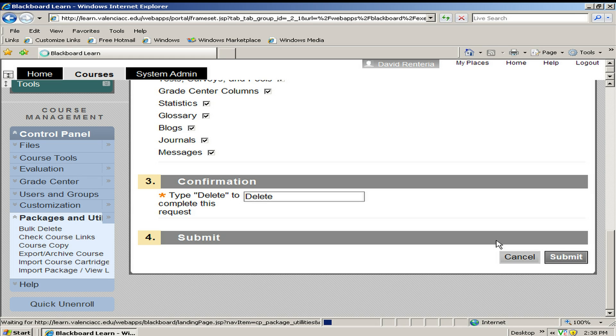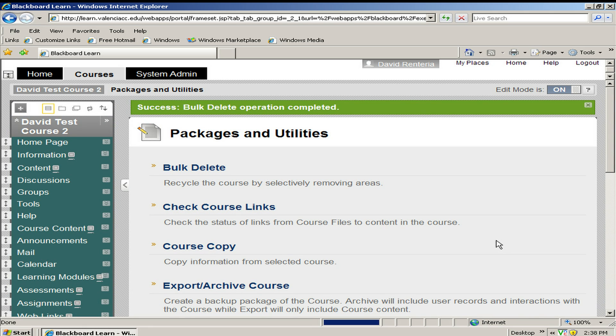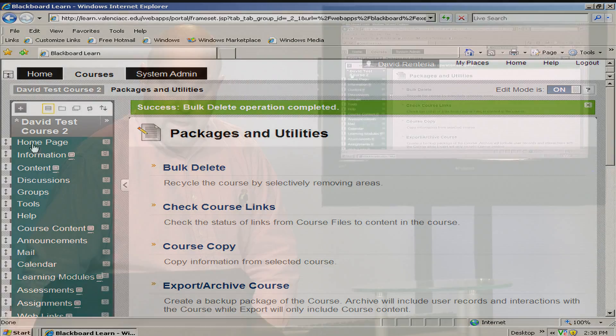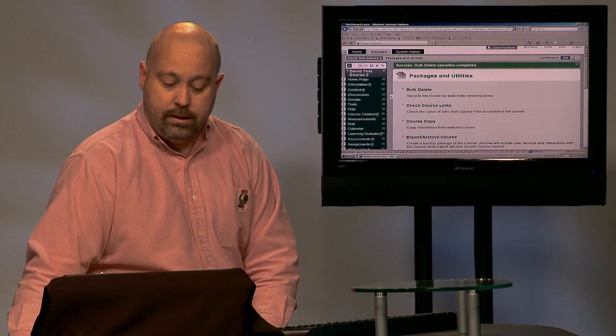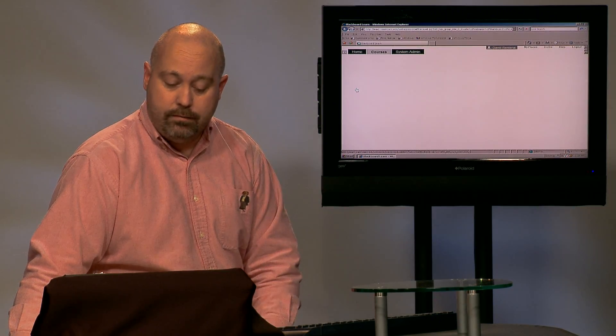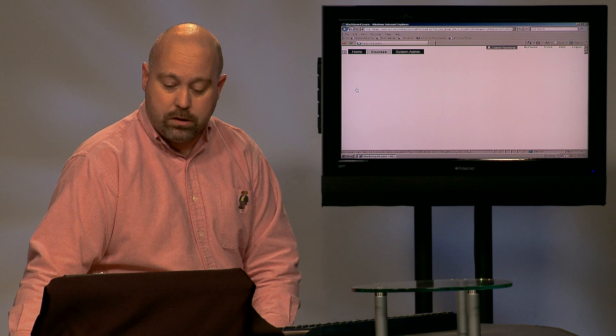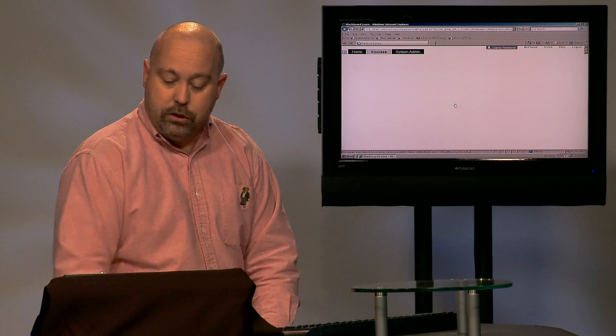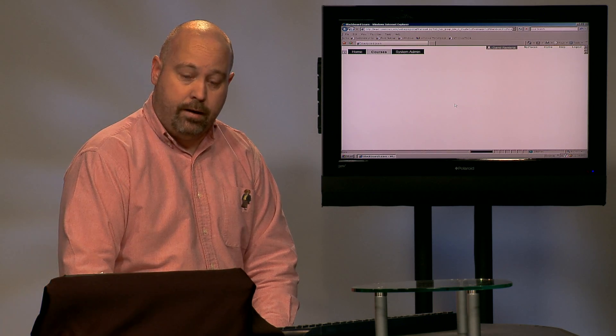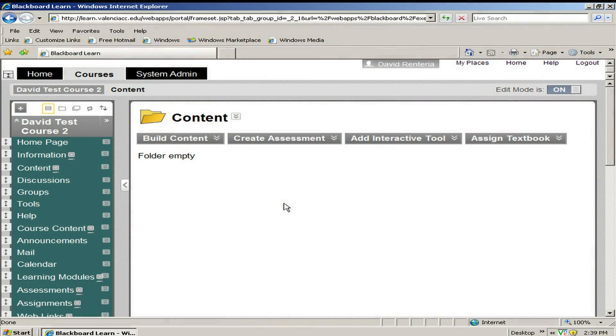Now you can go ahead and load another class into this one or you can just start from scratch, whatever you prefer. You can see here that the success bulk delete operation completed message appeared. And you can see like if I go to the content area in my course, it should be completely blank. There shouldn't be anything in because we just did the bulk delete. You can see the folder is empty.